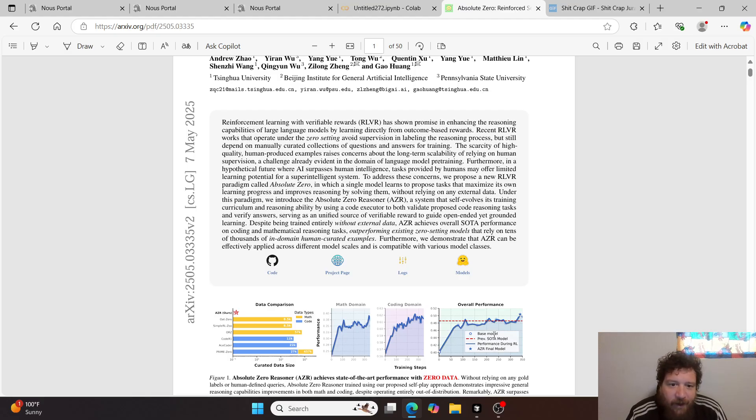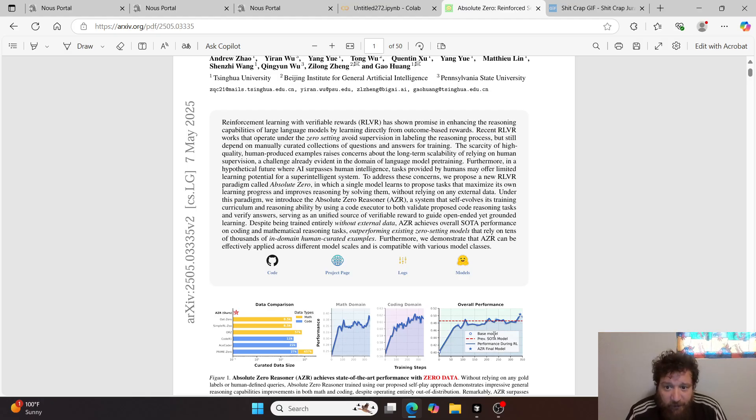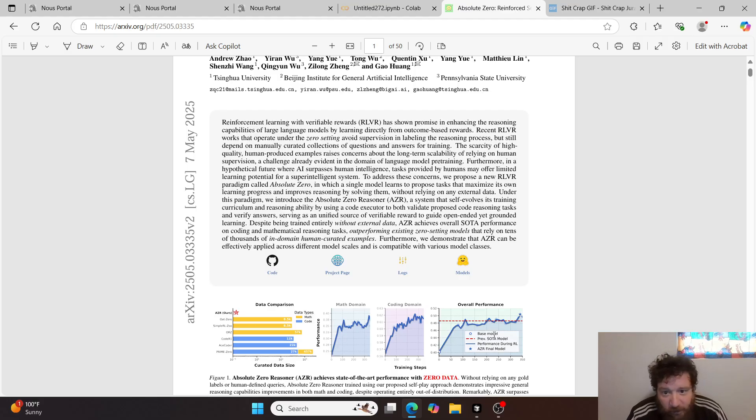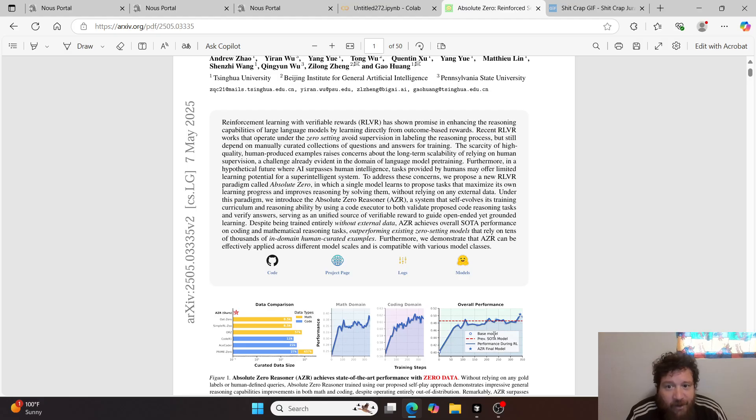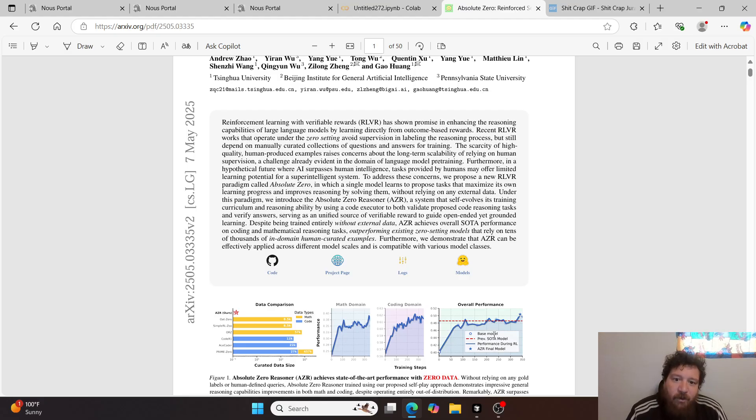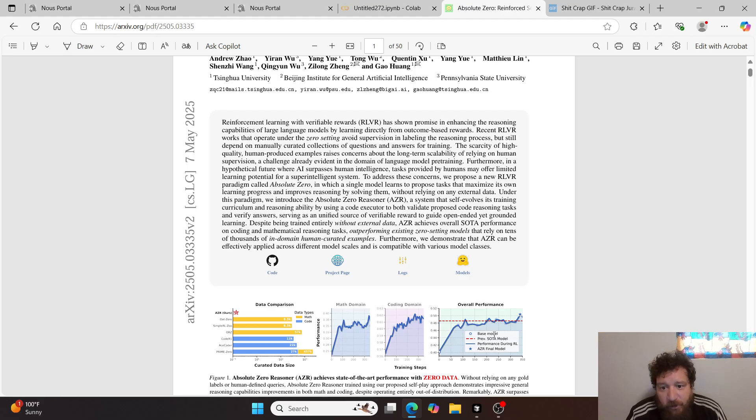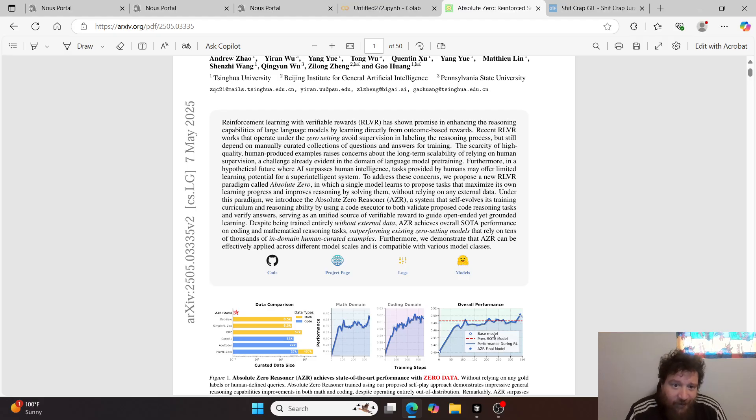Furthermore, in a hypothetical future where AI surpasses human intelligence, tasks provided by humans may offer limited learning potential for a superintelligent system. To address these concerns, we propose a new RLVR paradigm called Absolute Zero, in which a single model learns to propose tasks that maximize its own learning progress and improves reasoning by solving them.